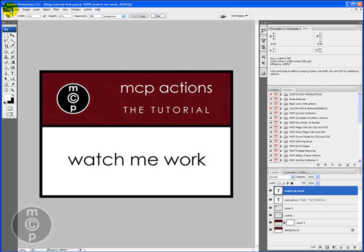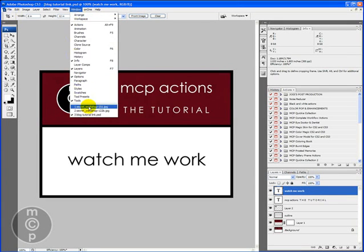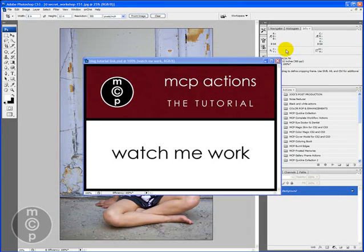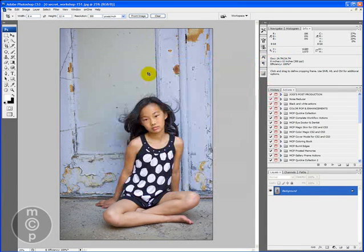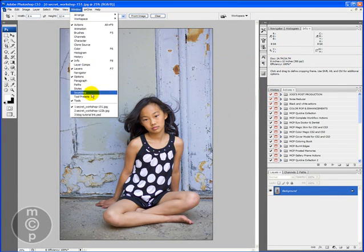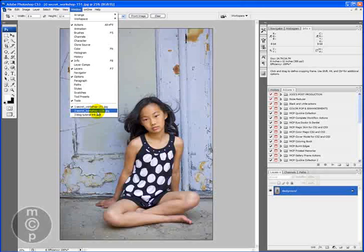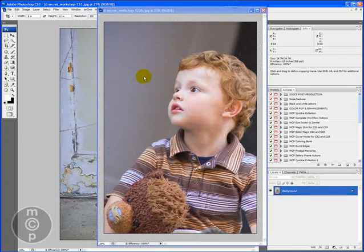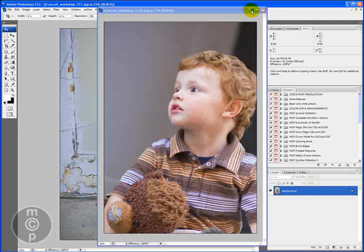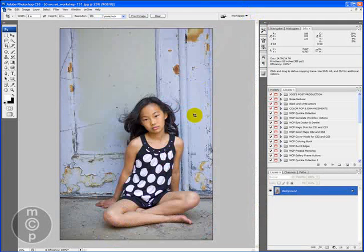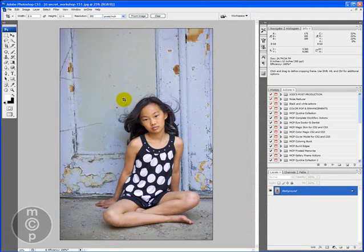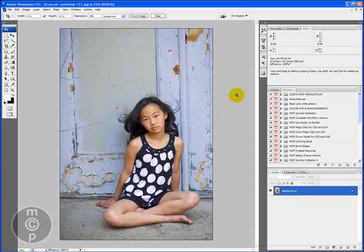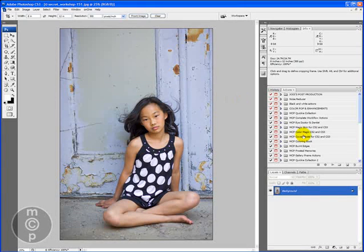So the first thing I'm going to do is show you some pictures and the two we're going to be working on today are this photo right here and this photo right here. Let's go ahead and start. I'm going to minimize this one so we can work on this first one with the girl in front of the door.